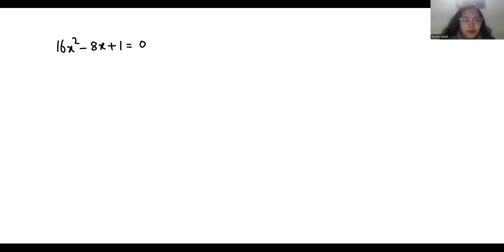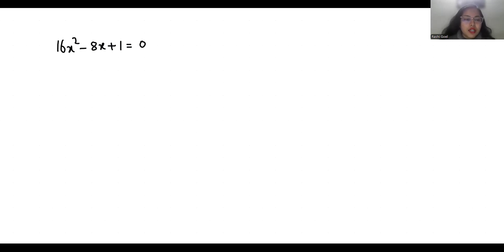Hello everyone, welcome to my channel. My name is Rashi Goyal and in this video we are going to solve the quadratic equation 16x squared minus 8x plus 1 equals 0. So let's start with today's solution.